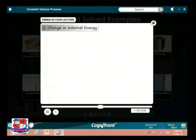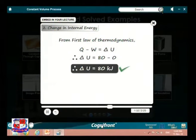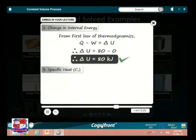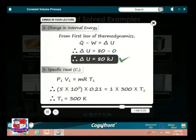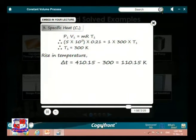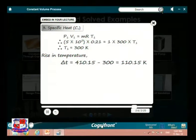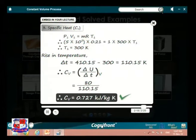According to the first law of thermodynamics, Q - W = ΔU. Since W = 0, the change in internal energy equals 80 kJ. To find the specific heat at constant volume, we use p₁V₁ = mRΔT to calculate the rise in initial temperature. ΔT is calculated as 110.15 K. Therefore, the specific heat at constant volume Cv = ΔU / ΔT = 0.727 kJ/kg·K.